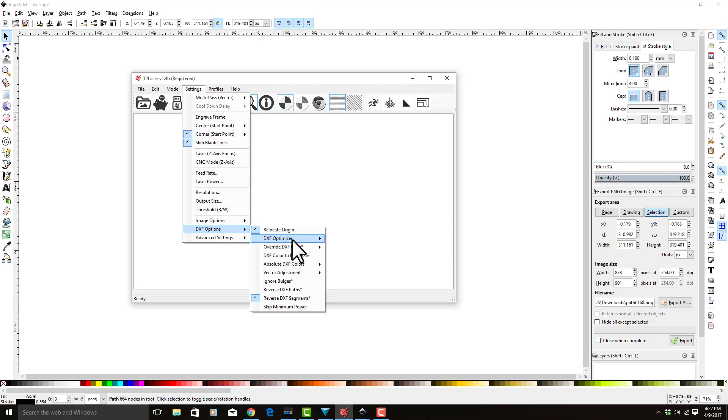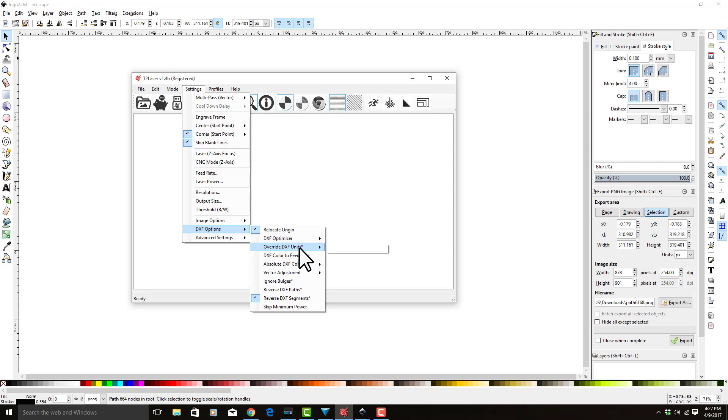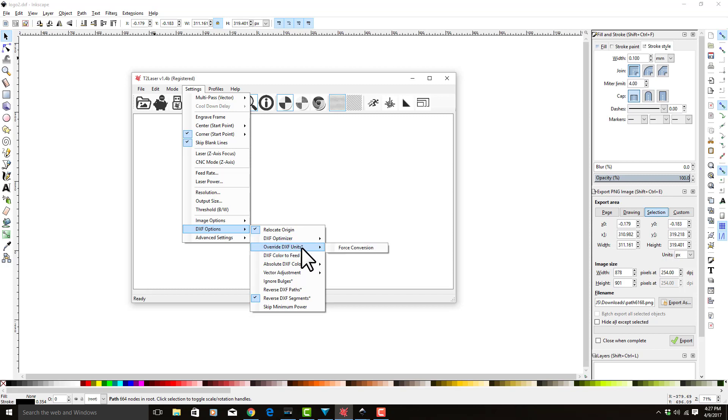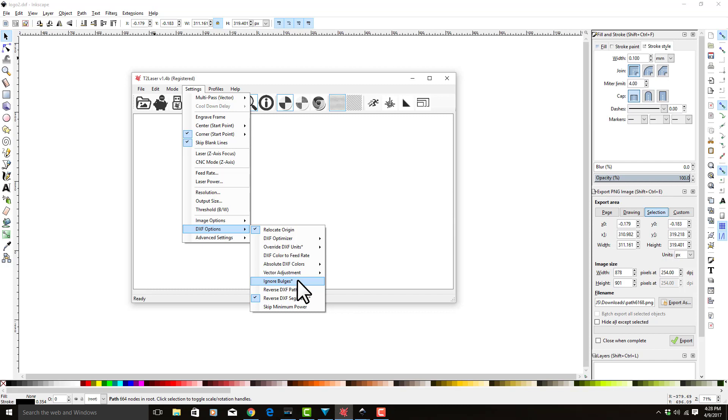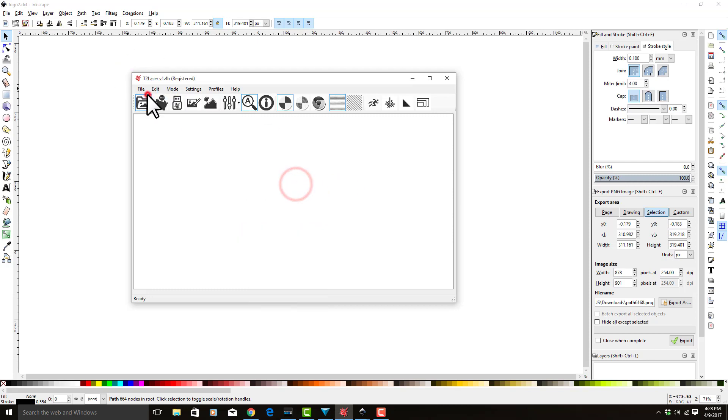The DXF optimizer has some additional things in here. Override DXF units forces a conversion if you do not have your units set—we set ours to millimeters, so that was fine. You can also use different colors to select a feed rate. We won't be doing that. Ignore bulges is for certain types of DXF files that when you bring them in they look all funky, sometimes that'll help. The only one we want is the relocate origin there.